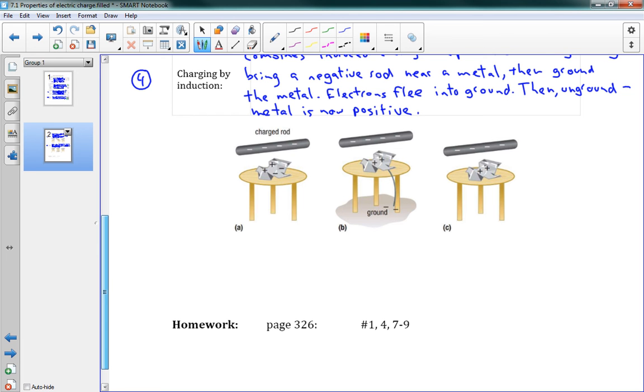If you have a negative rod, obviously if I took that negative rod and touched it to the metal, I could make the metal negative. But I can also take that negative rod and I can make the metal become positive, magically, by using this method where I connect the metal to the ground. Without ever touching, and this is important here, that negative rod never touches the metal. It gets near it so that the electrons all run away. We connect it to the ground so that the electrons can actually get away entirely. Then we remove the ground, and the object is now positive.